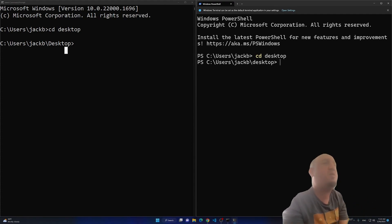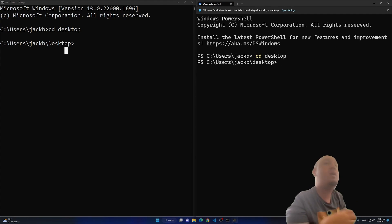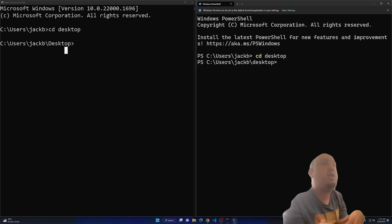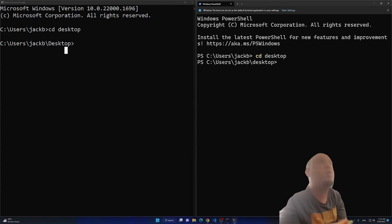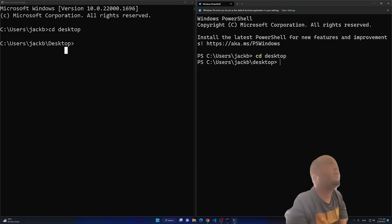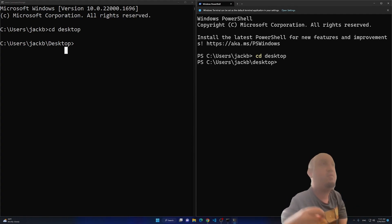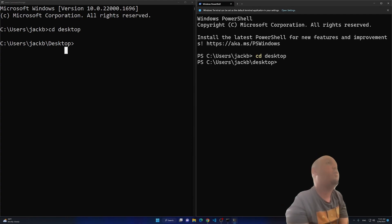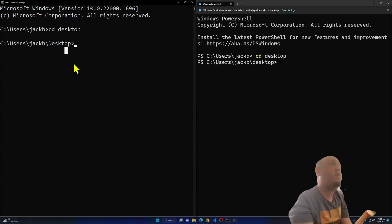So there's no functional difference between Command Prompt and Terminal. A lot of people ask me which one they should use — in my opinion, use Terminal, because it's smarter. I'll show you what I mean by that. Let's go to the Desktop.